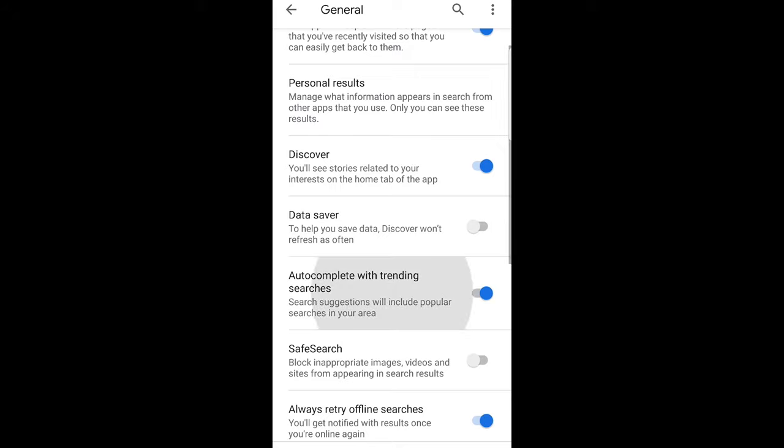Just switch this off and your trending searches will be disabled on Google. So yes, this is how you can disable trending searches on Google.